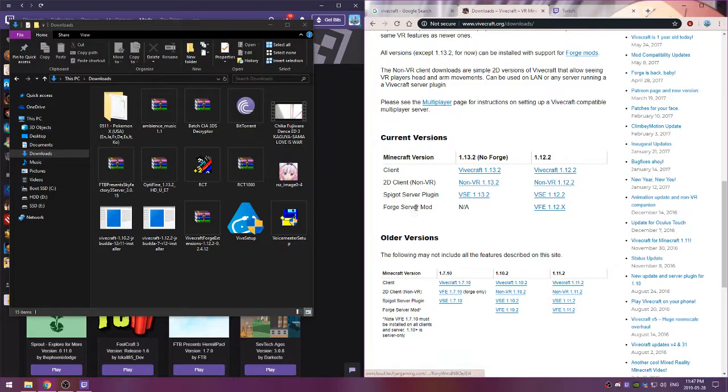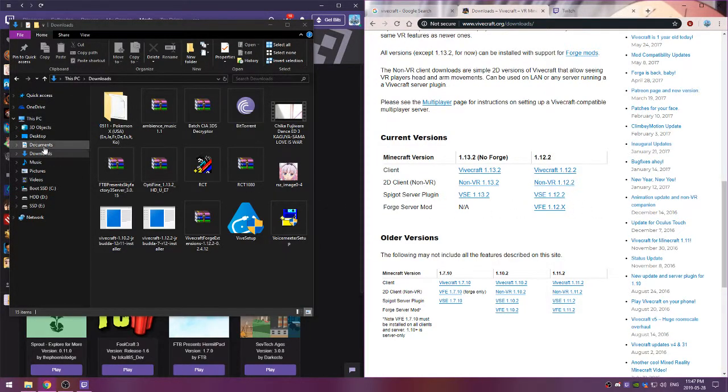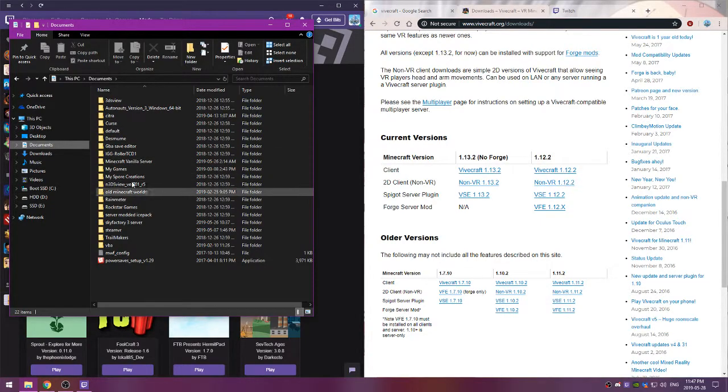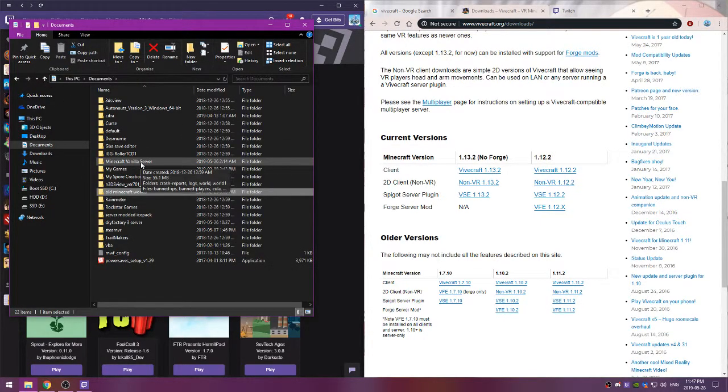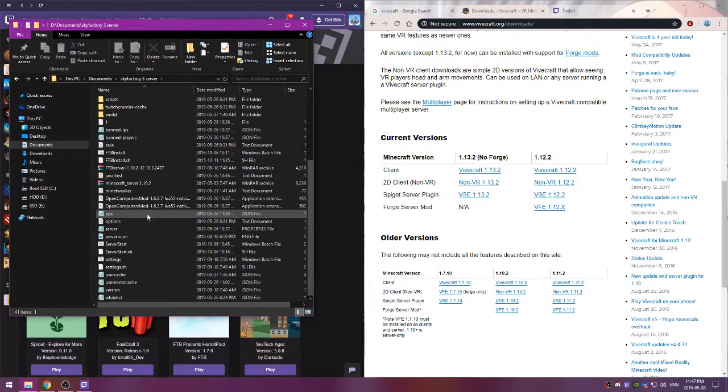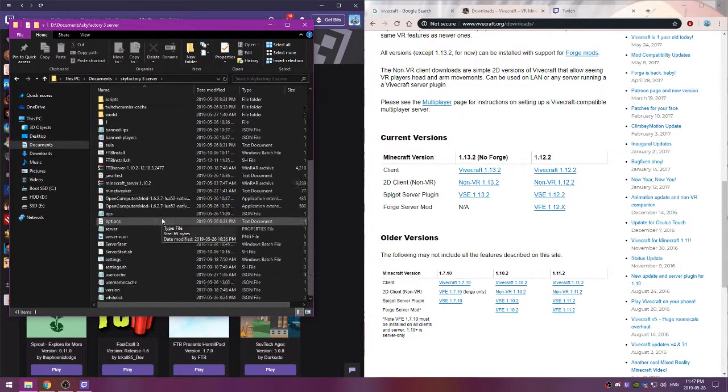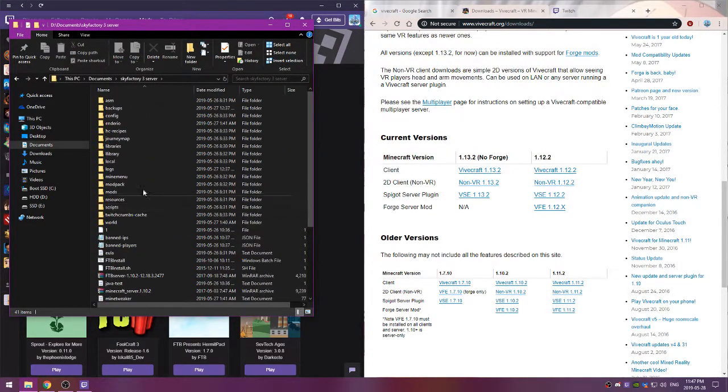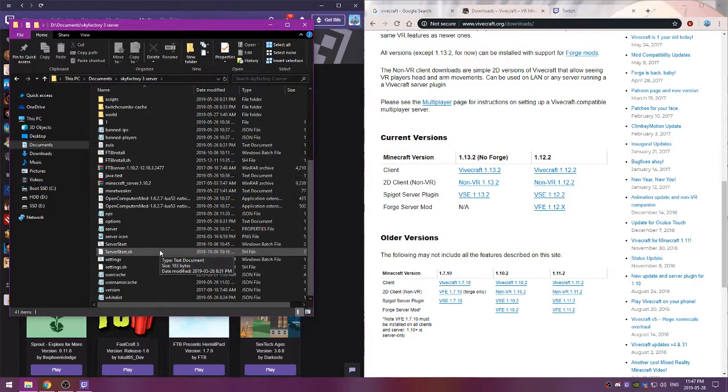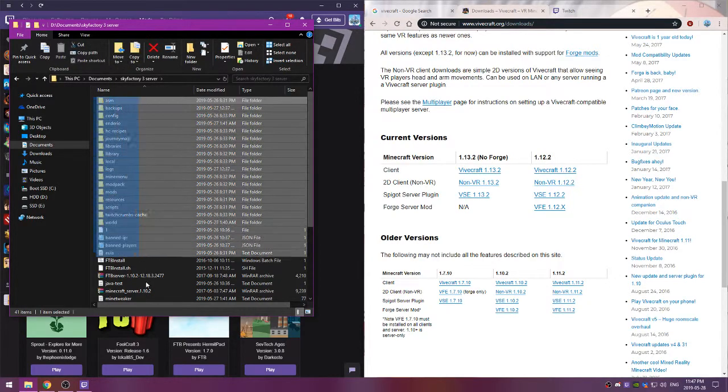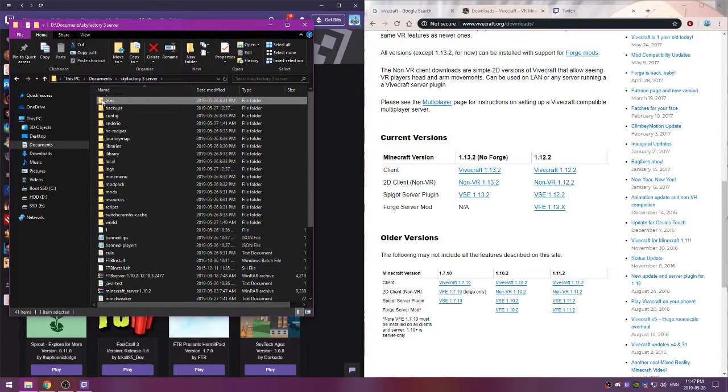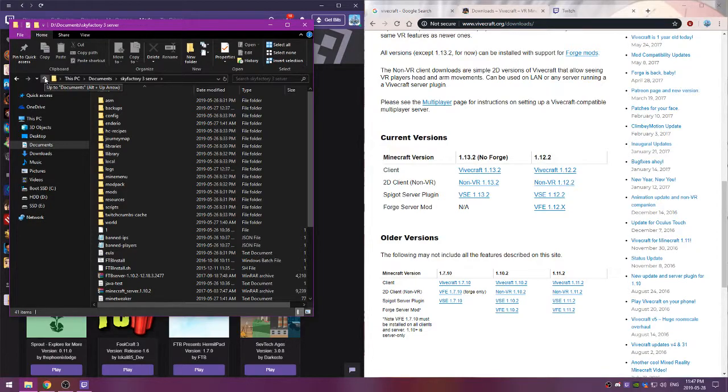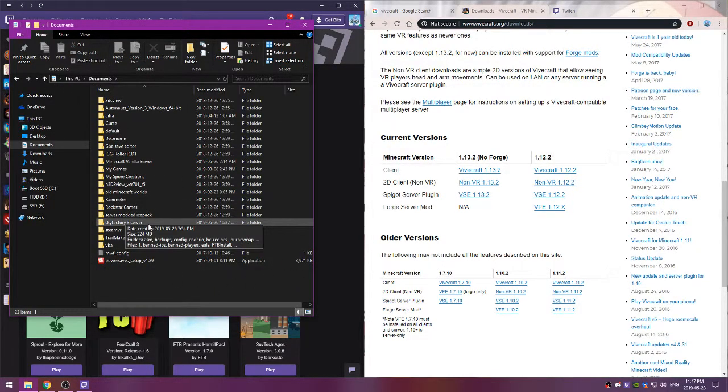You don't really need the server mods because I ran servers off my computer. This is Vivecraft right here, it's got a couple extra things but otherwise there's nothing else in there that isn't default. And yes it's a hell of a lot of stuff just to run Sky Factory 3 and it takes like 3 minutes to launch. It kills, like if it crashes in there.